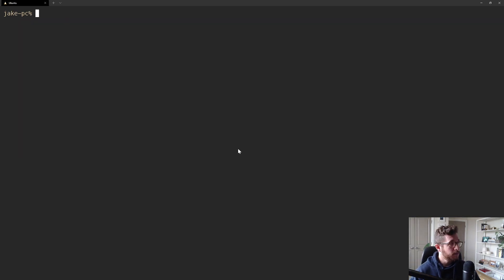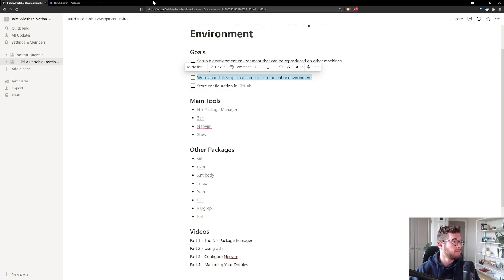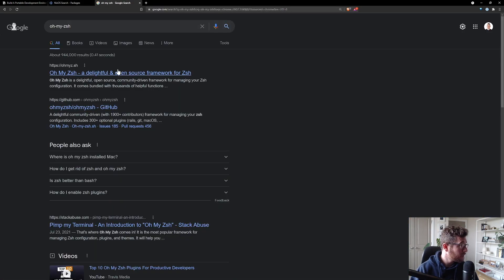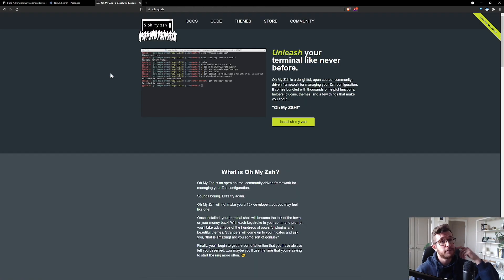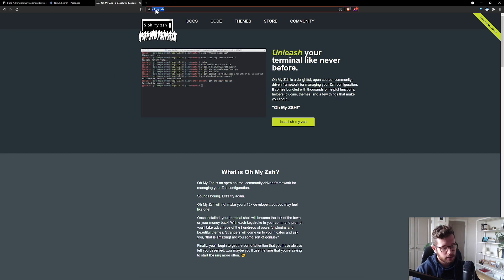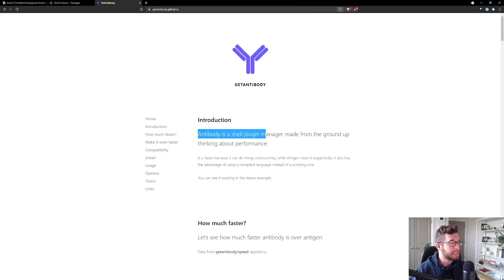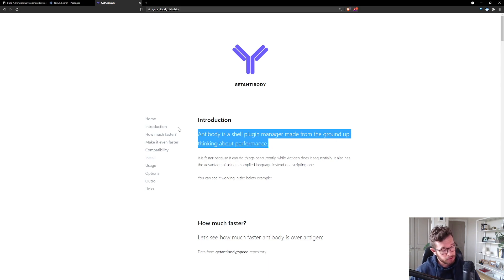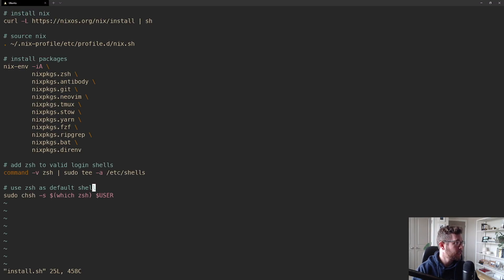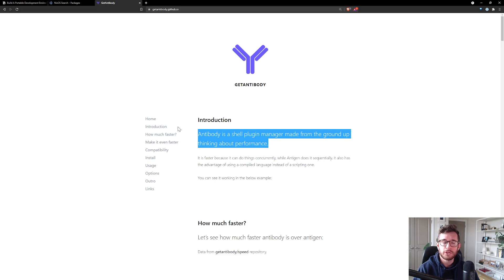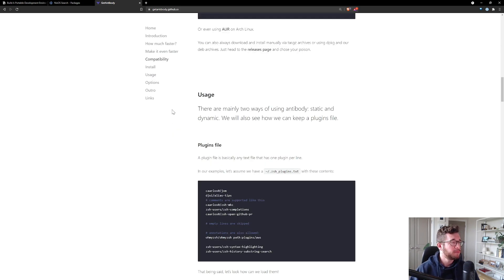A lot of zsh users use oh-my-zsh, a very popular zsh framework — it's recommended by everybody. But I came across another solution called antibody. Antibody is a shell plugin manager built from the ground up thinking about performance. It gives you access to all the plugins you'd have with oh-my-zsh, but doesn't dump a bunch of defaults on you — you pick and choose. One cool optimization antibody provides is faster plugin loading when you start your shell.